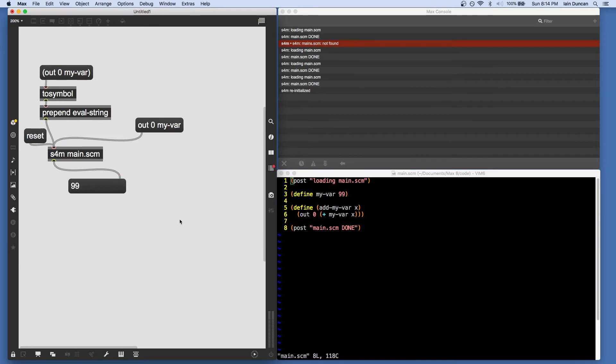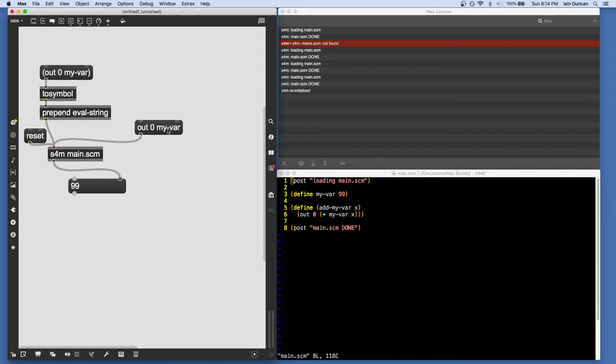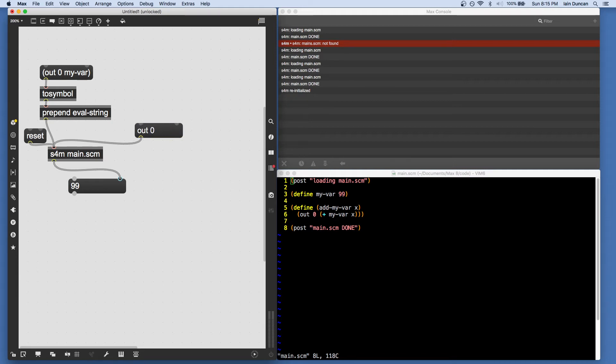Okay, so that's another way of getting code into Scheme for Max interpreter. This method is particularly handy for making short one-liners that interact with other Max widgets using the dollar arguments.